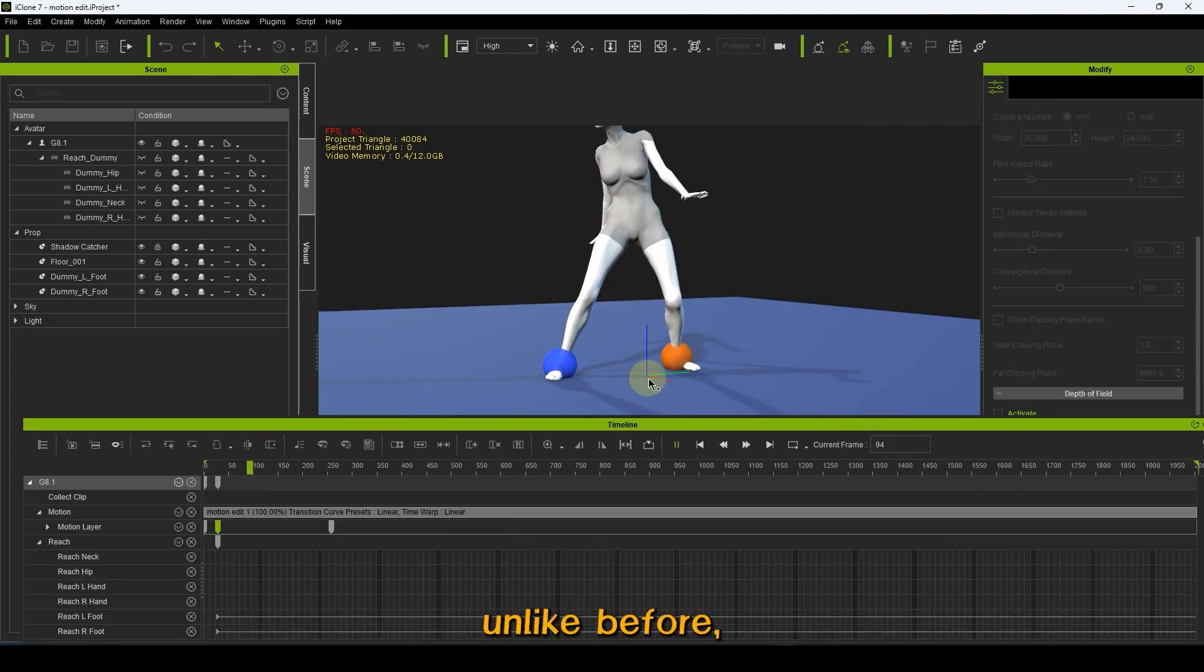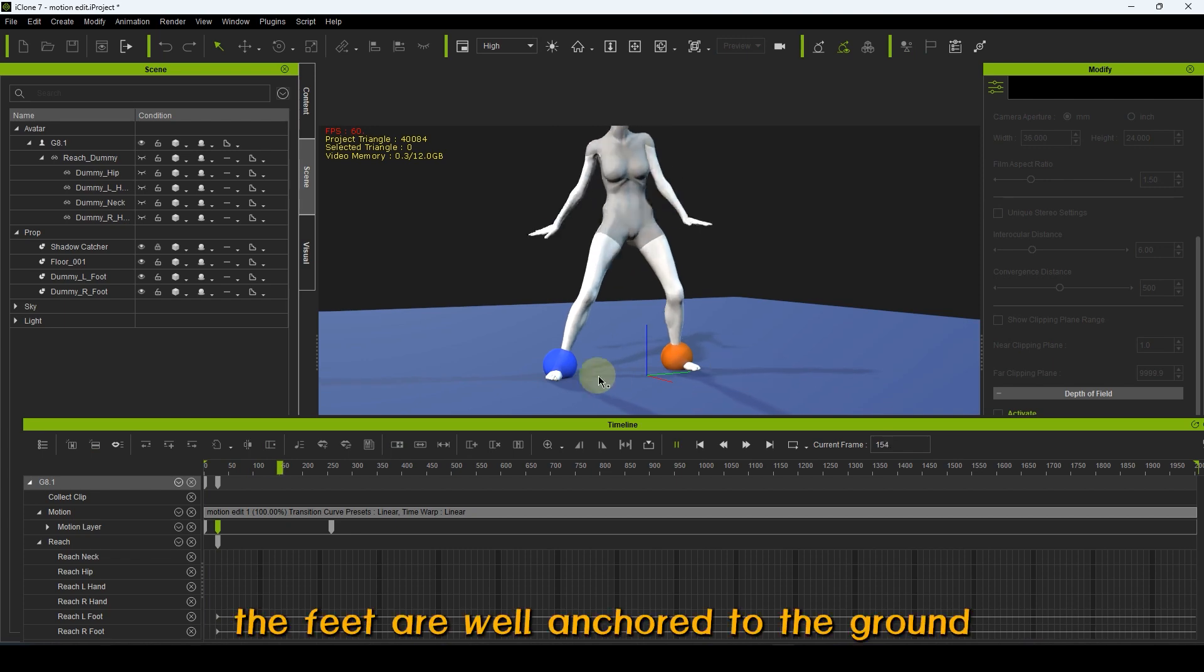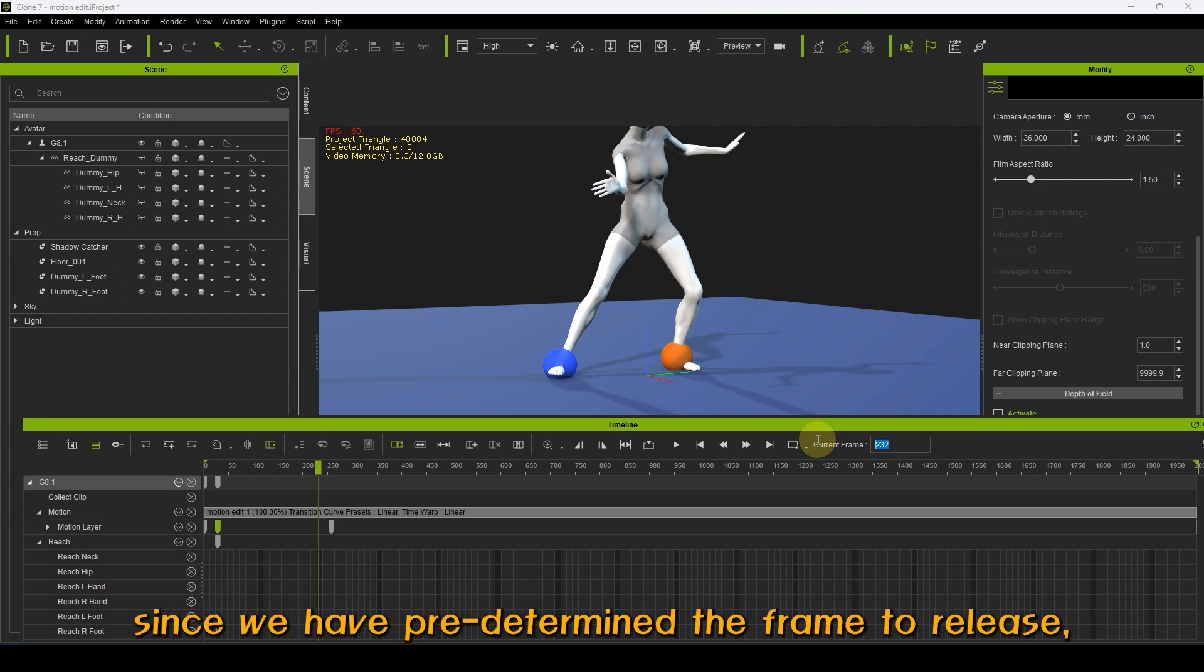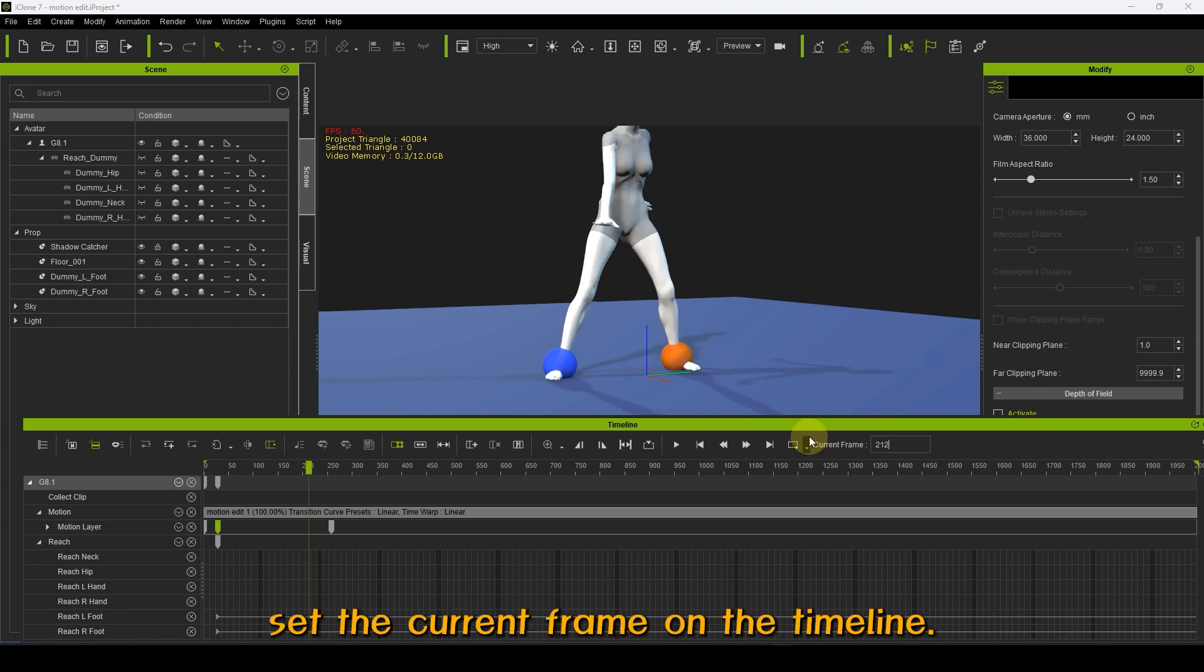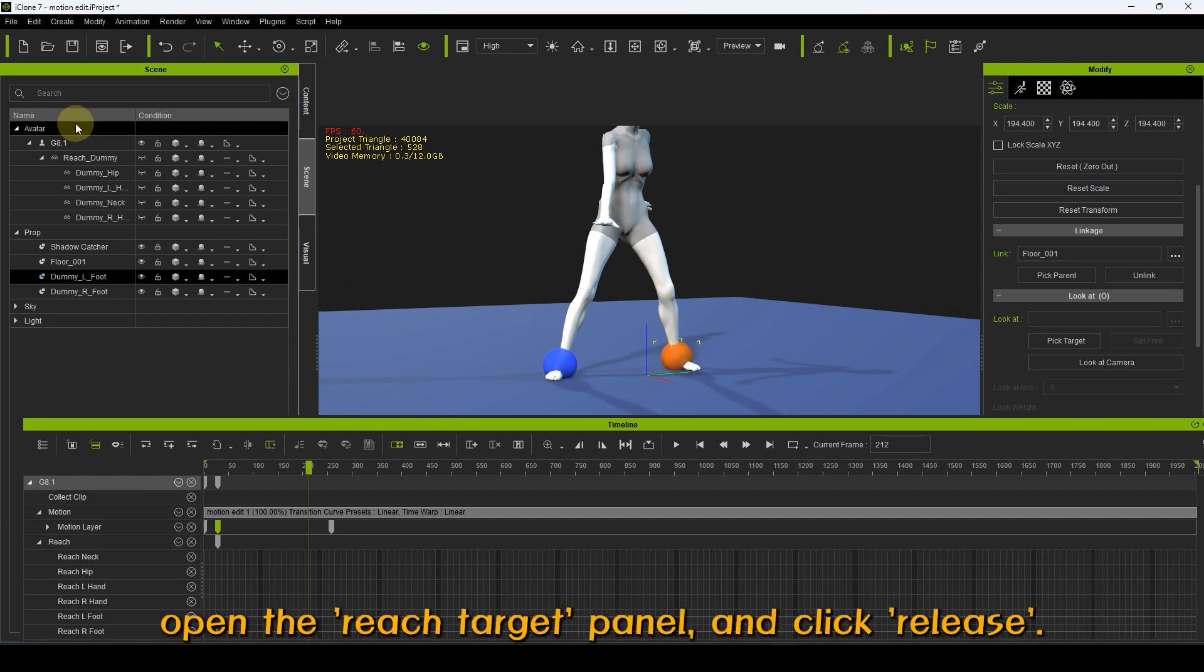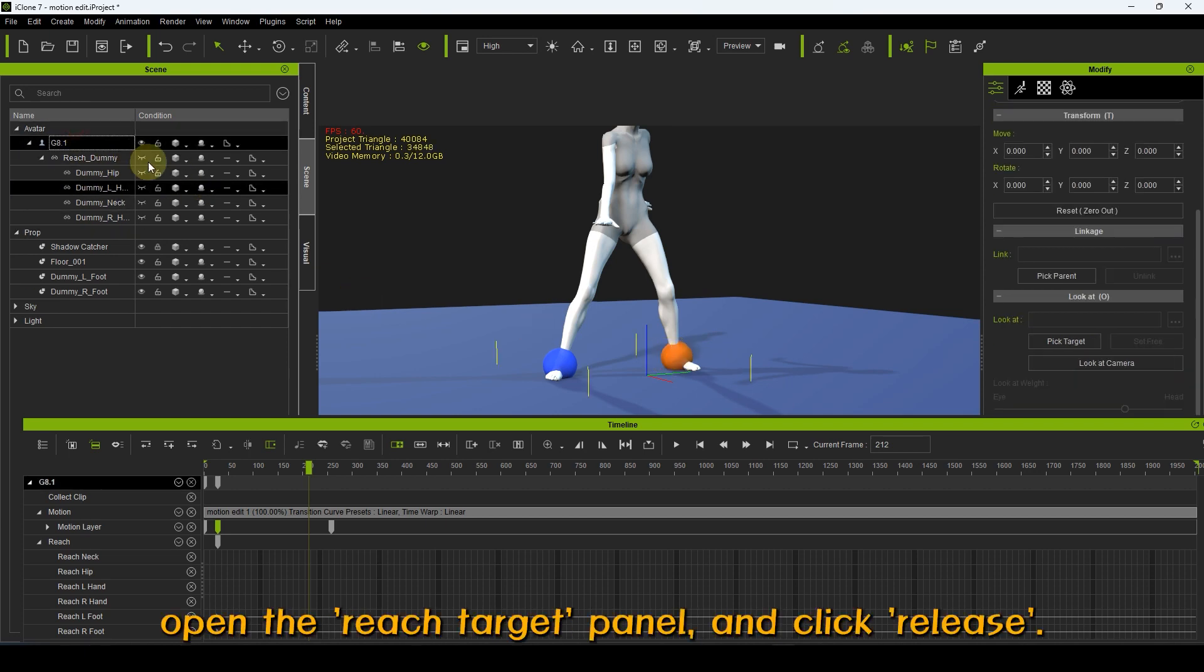Since we have predetermined the frame to release, set the current frame on the timeline, then select the target dummy. Open the Reach Target panel and click Release.